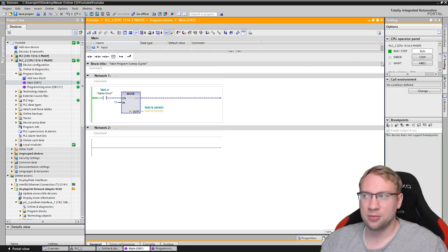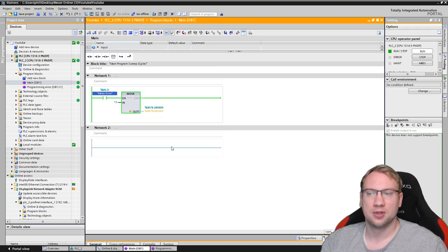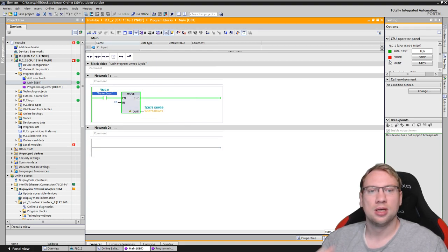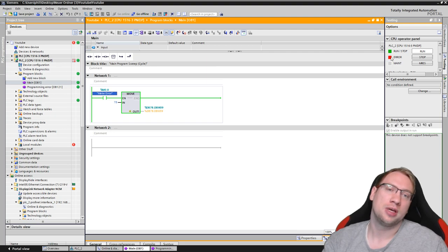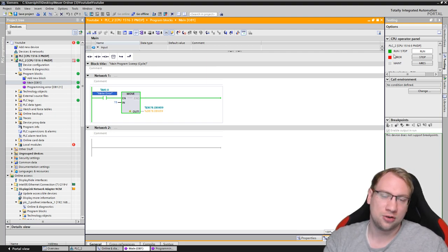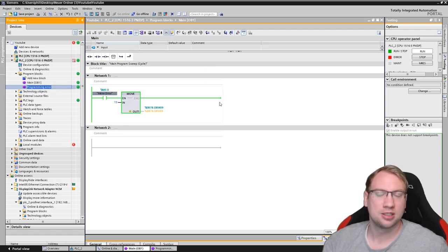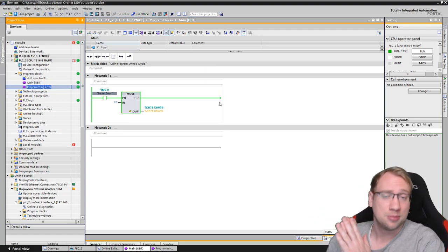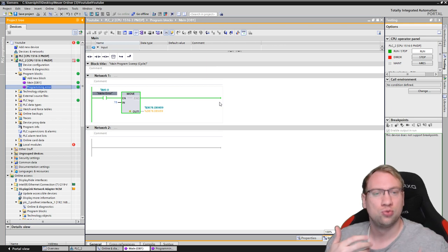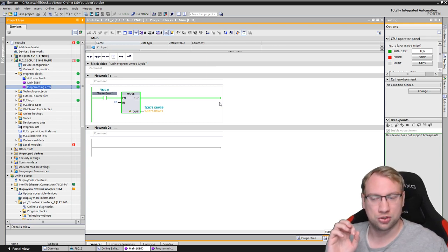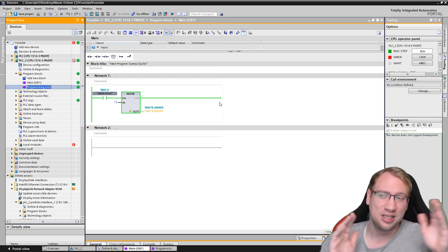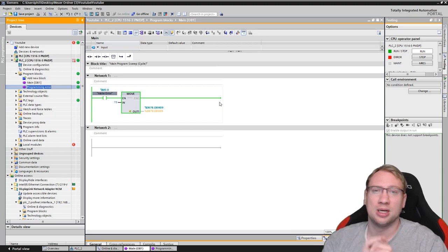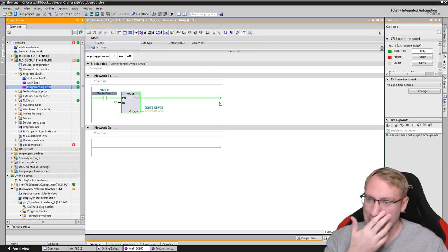PLC is in run mode. If I now say, hey, make the error. You see? This is green. This is green. The error is there. So we have the error, the LED blinking. But the PLC will stay in run. Because it has this programming error OB. It is executing it. It's empty. But it's doing it. So it doesn't go to stop. That's already good. So all my program is still being executed. Even though there is one simple error here.